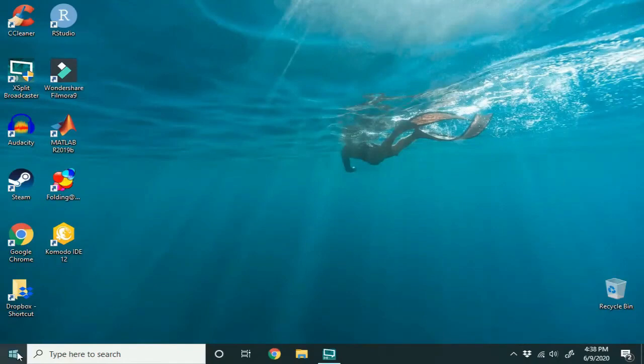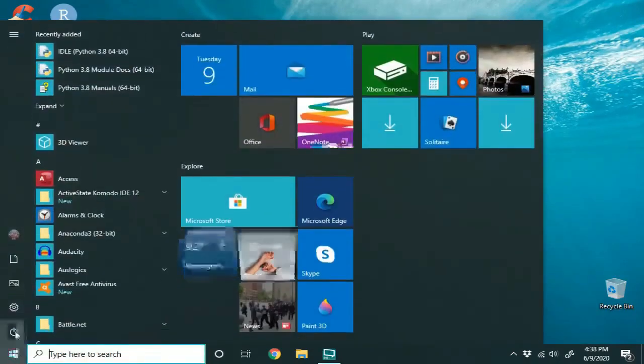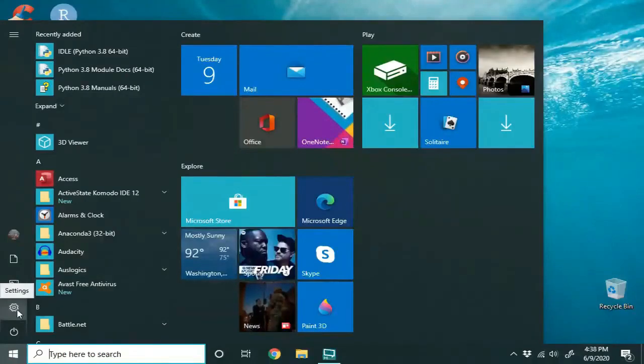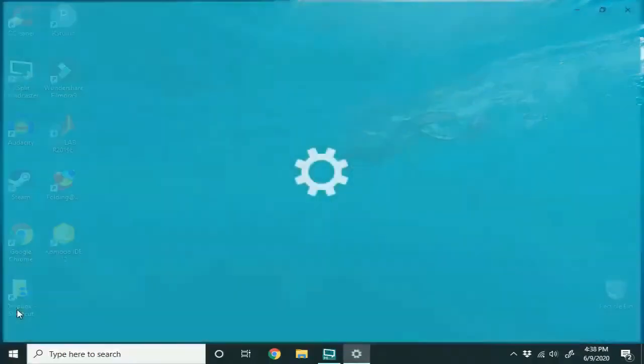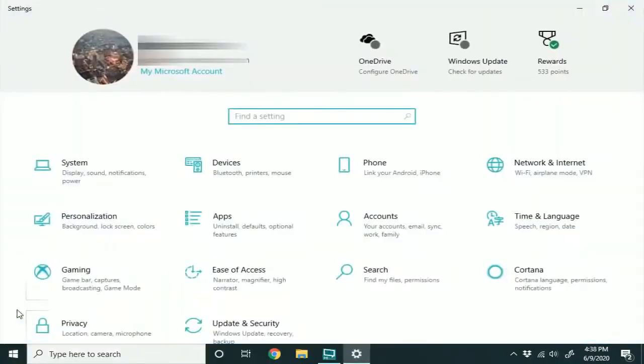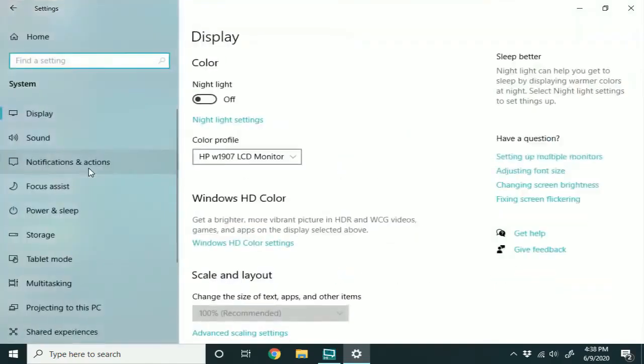First, you're going to hit the Windows icon at the bottom left, and see this little gear here? You're going to click that, that's Settings, and go over to System and click that.